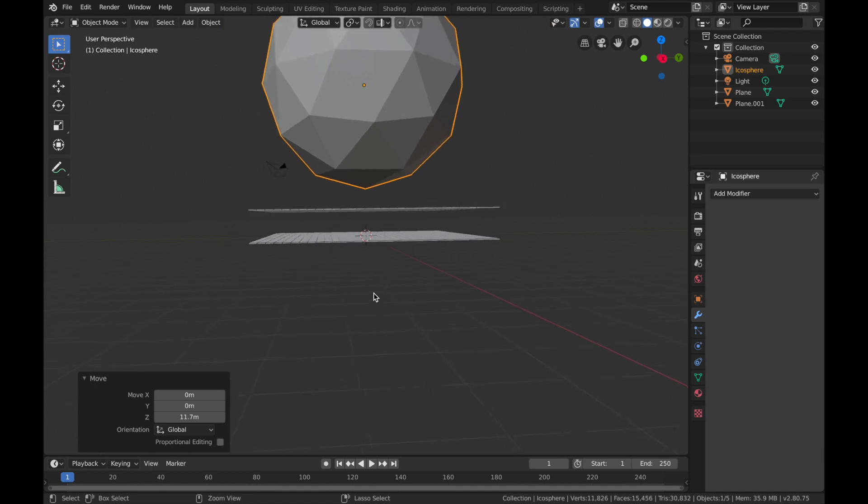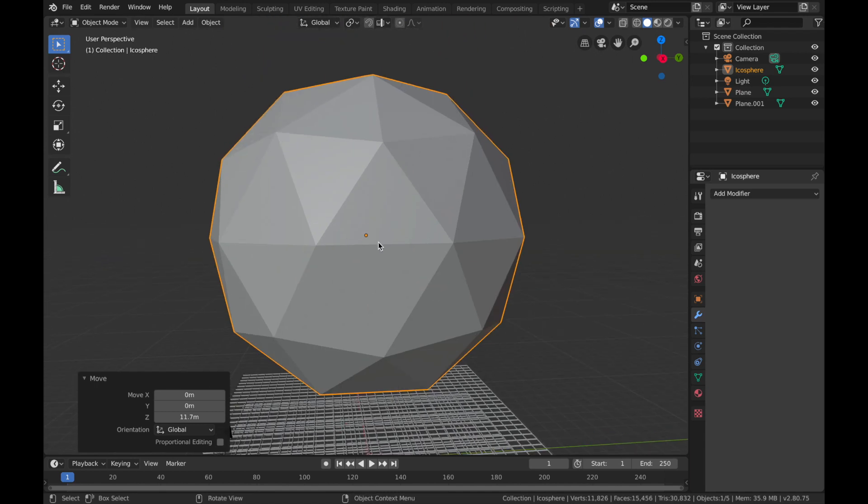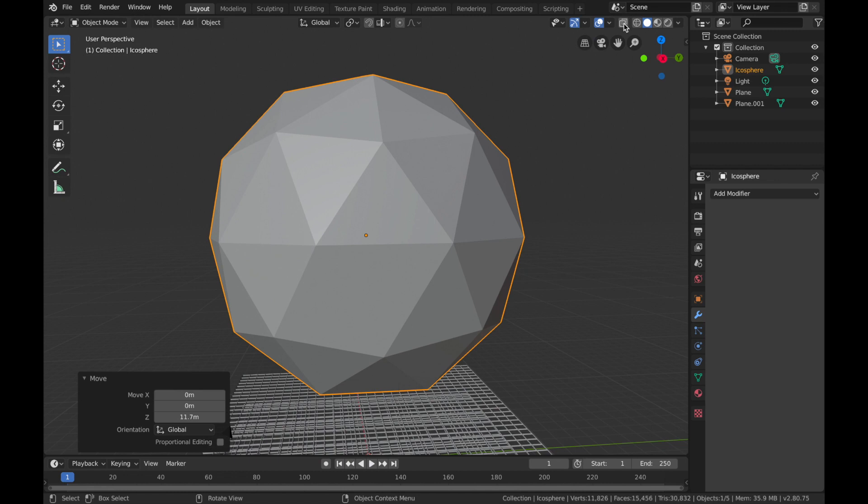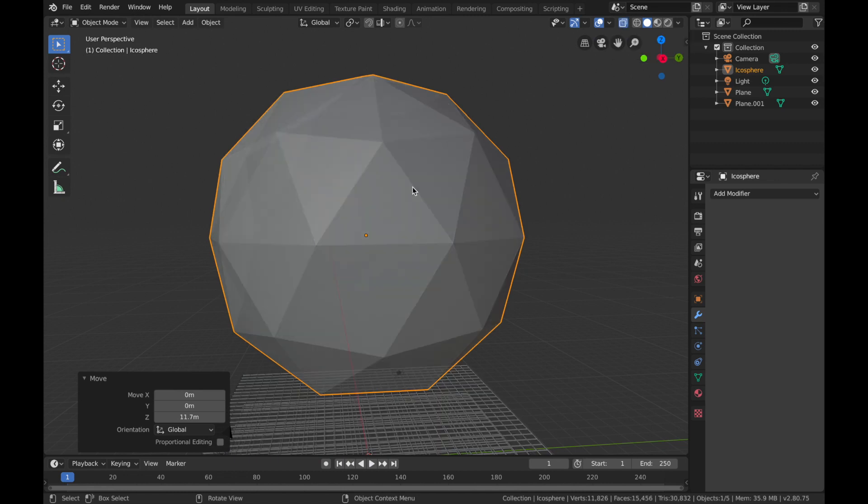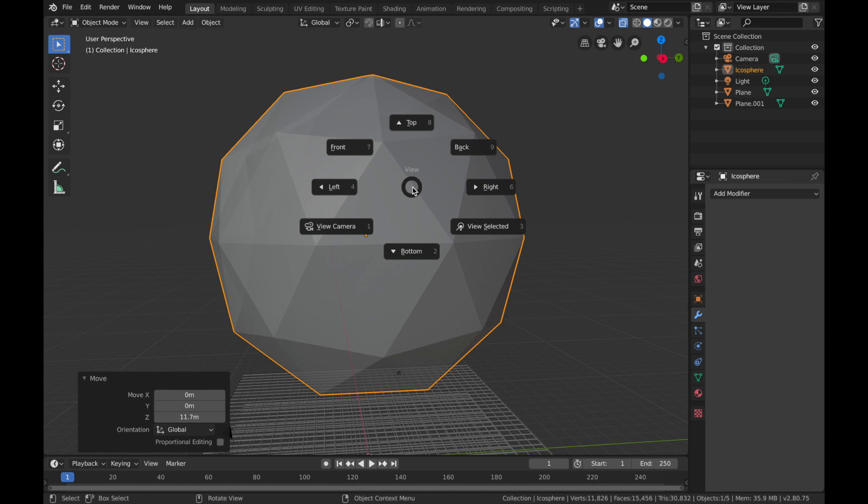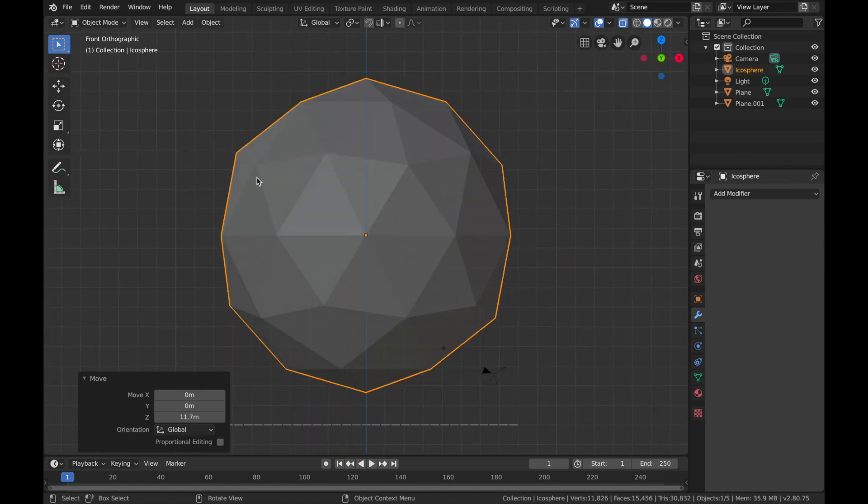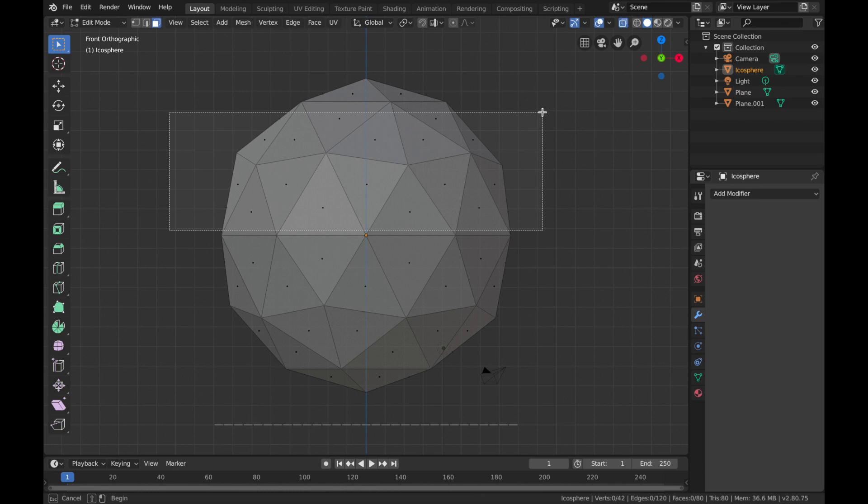Now zoom out, hit the tilde key, hit 3, and we're going to go over here and go into x-ray mode, so show x-ray. Now hit the tilde key and hit 7 so you're in front. Go into edit mode and select faces.